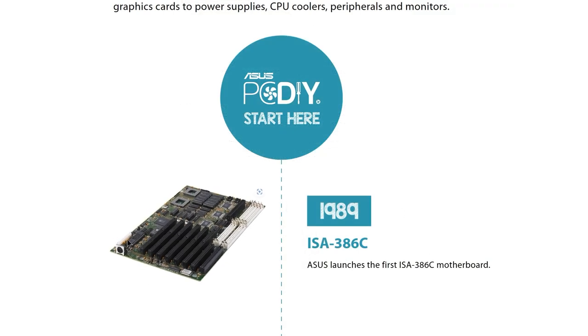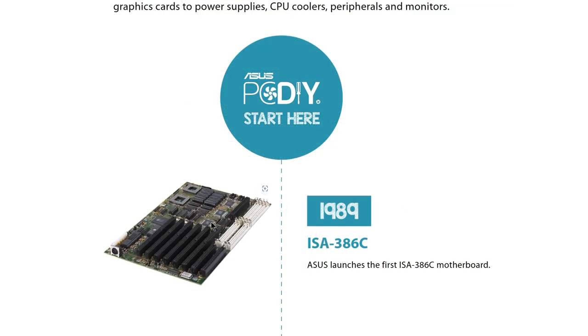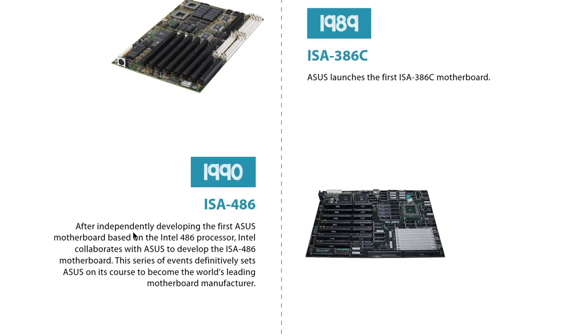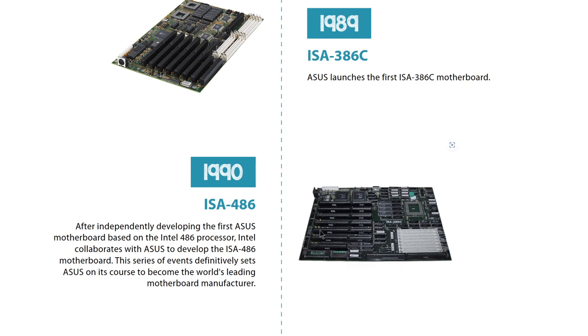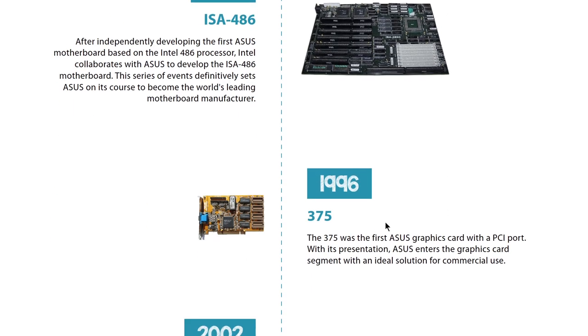One nice bit of information I found was on ASUS's website themselves. They have a little timeline of the things that they're kind of proud of developing. So they start off in 1989 when they created their first 386 motherboard. Then in 1990, apparently, they worked directly with Intel to develop the first ISA 486 motherboards.